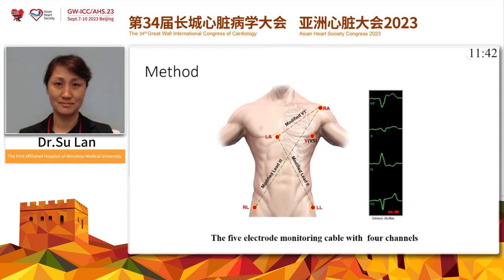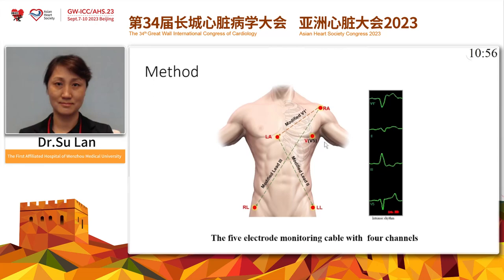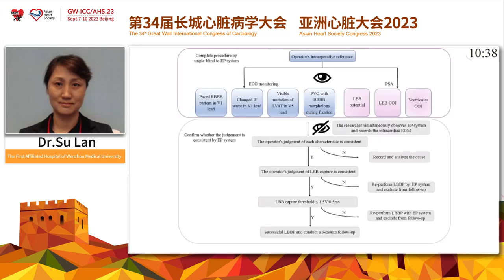This study used a five-electrode monitor cable with a four-channel display. The right arm electrode was placed on the right shoulder and the left arm electrode was placed on the right second or third intercostal space to obtain a simulated V1 lead configuration — similar to standard V1. The left leg and right leg electrodes were placed on the left and right lower limbs respectively. The five-lead V electrode was placed in the standard V5 position, with 50 mm per second chart speed to clearly observe QRS morphology and LVAT changes.